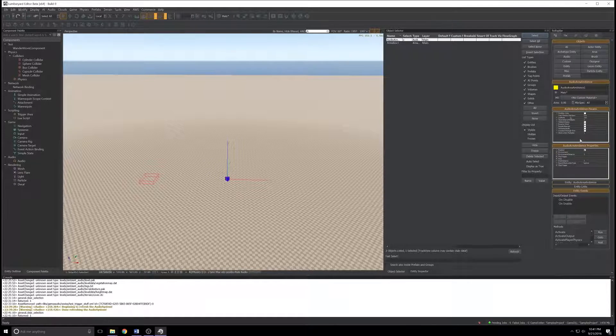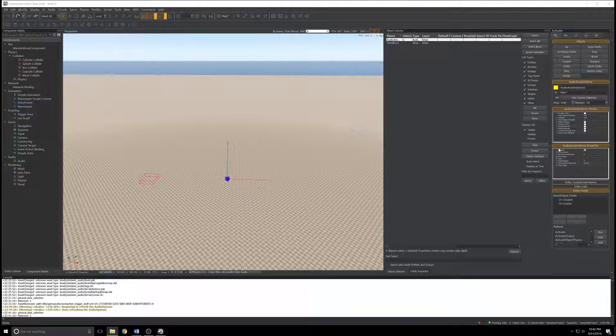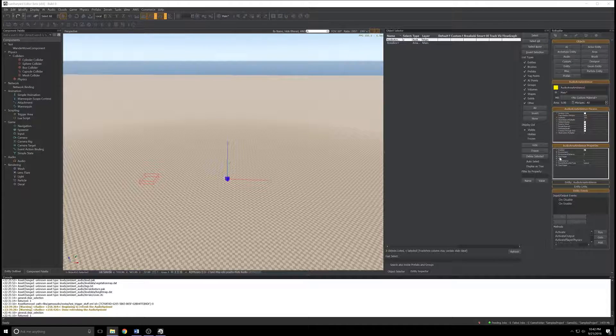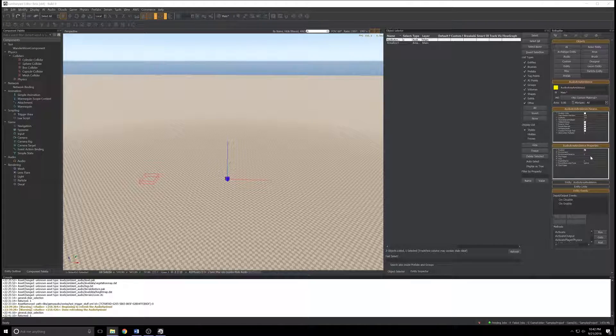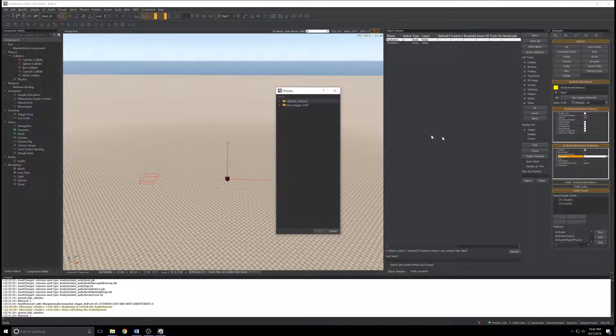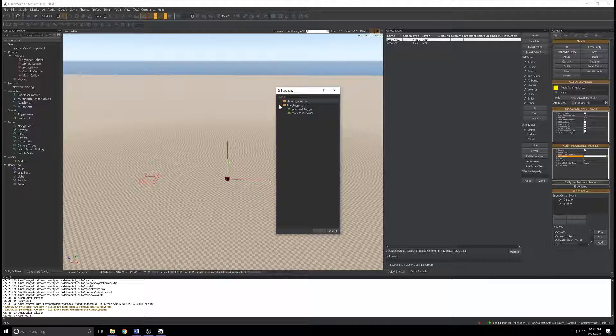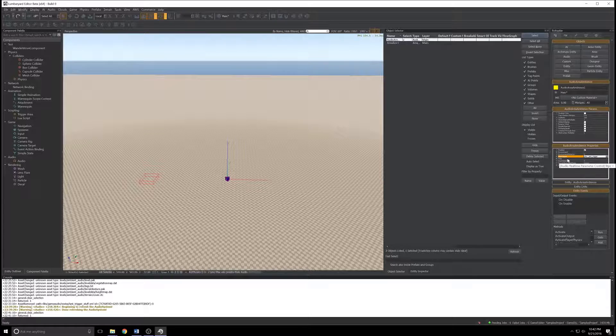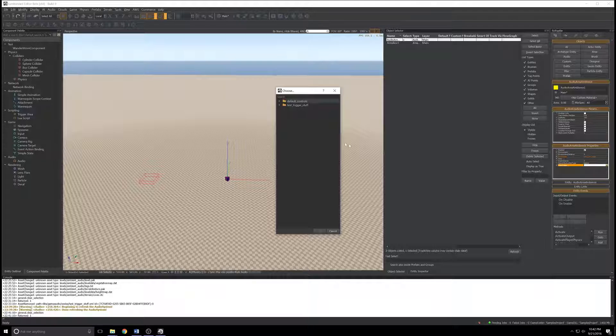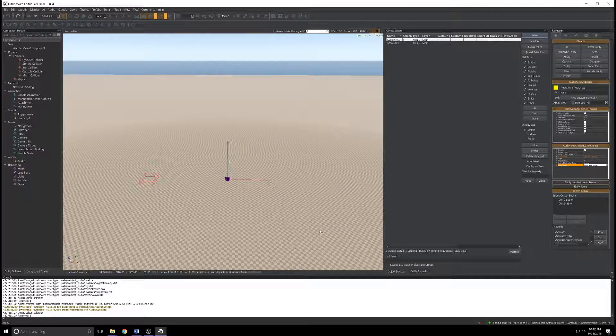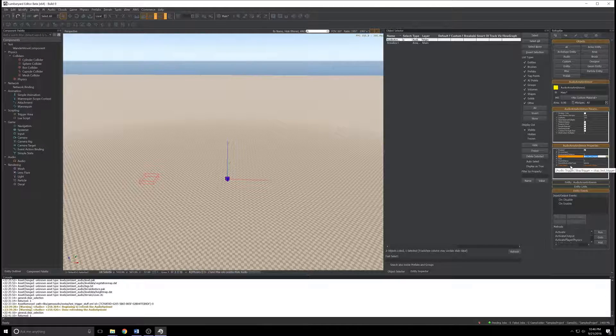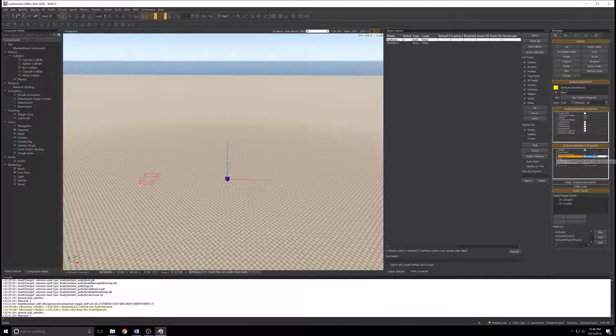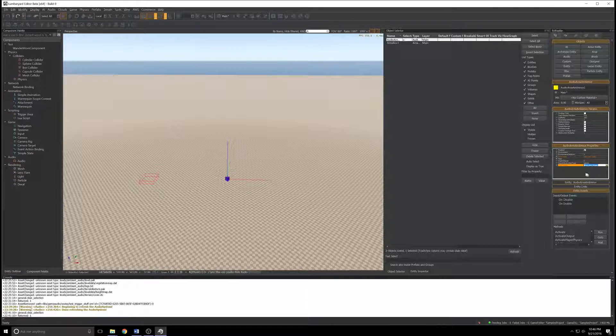We'll see the properties change in the rollup bar. The params aren't particularly interesting, but just below we've got the audio area ambiance properties where we need to spend our time. There are three things: the play trigger, the RTPC, and the stop trigger. Let's click the folder icon to the right of play trigger. I'll expand my test trigger stuff folder and select play test trigger. We'll skip RTPC for the second, and in stop trigger, click the folder, expand test trigger stuff, and select the stop test trigger.